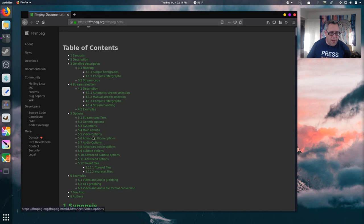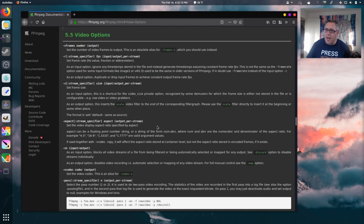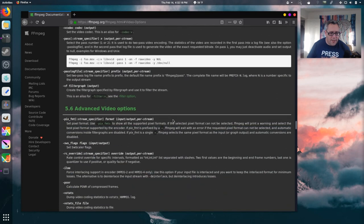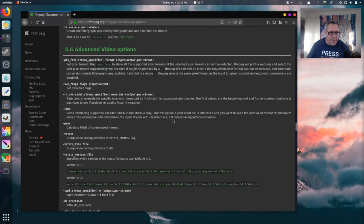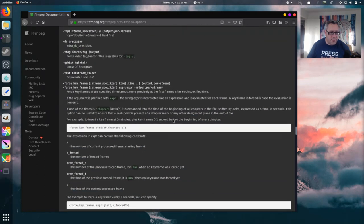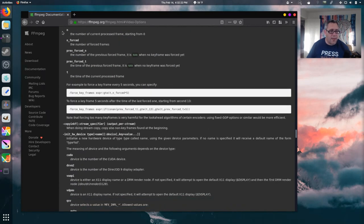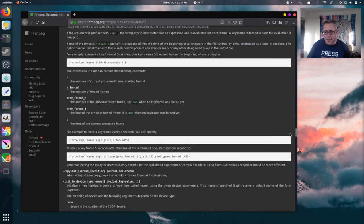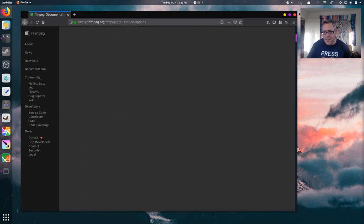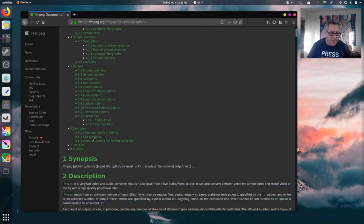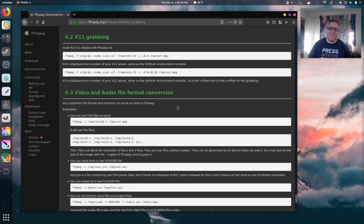So, video options. I haven't done this before. This is all kind of raw here. Advanced video options. Well, those are cool. Not what we're looking for, though. That's all right. Let's go.